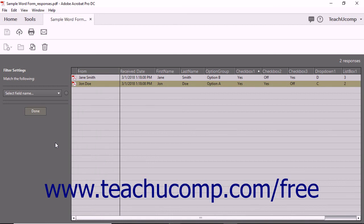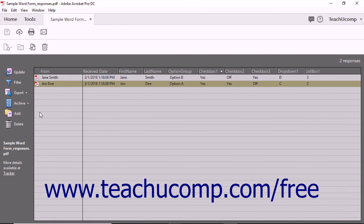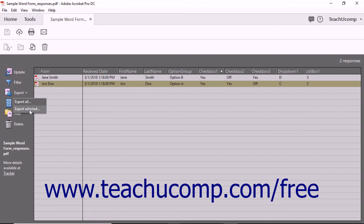When you are finished filtering the data, click the Done button that appears at the bottom of the pane to display the toolbar once again. To export the form responses as either a CSV or XML data file, select the response records to export if you only want to export selected records. Then click the Export drop-down button in the toolbar at the left side of the form response file and choose either the Export All command or the Export Selected command in the drop-down menu that appears.